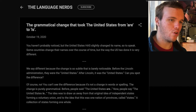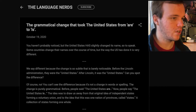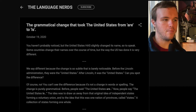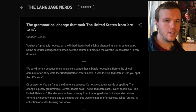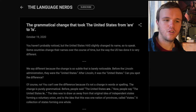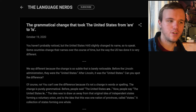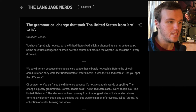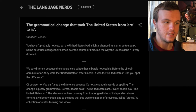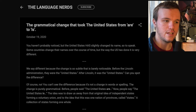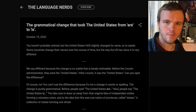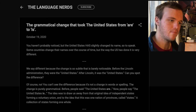This comes from a website called The Language Nerds, which is about language, grammar, etc. They posted it on Instagram — I'll put a link down below if you're interested. Basically, it covers the grammatical change that took the United States from 'are' to 'is.'